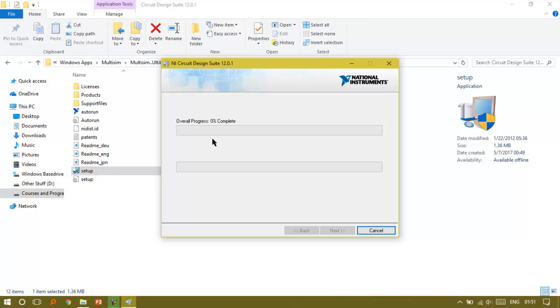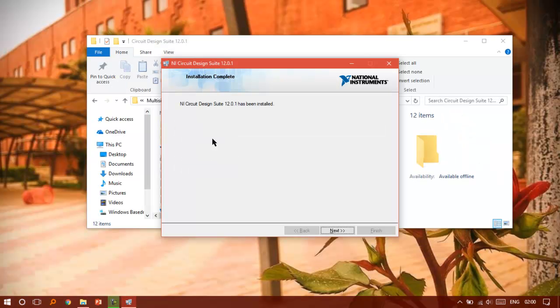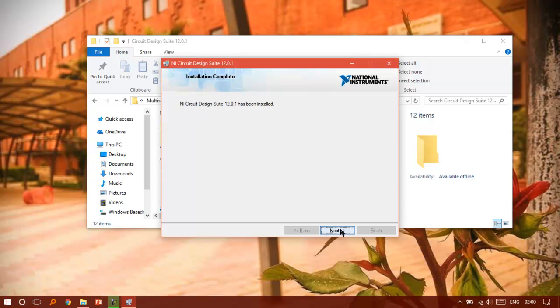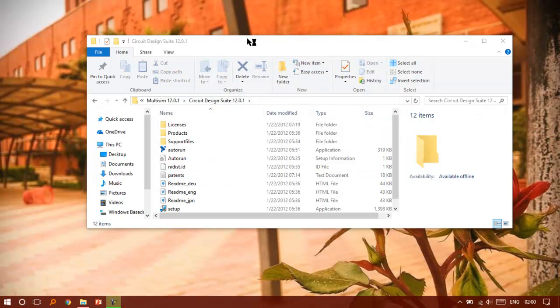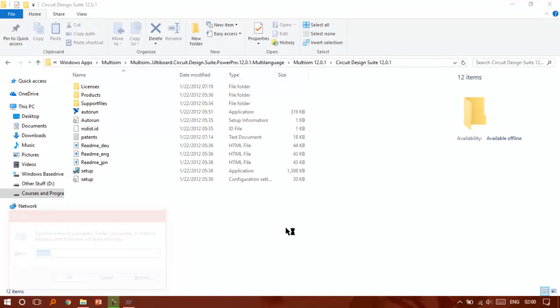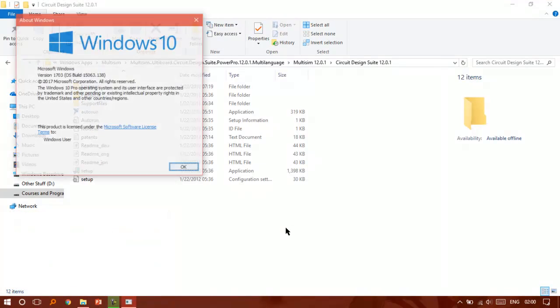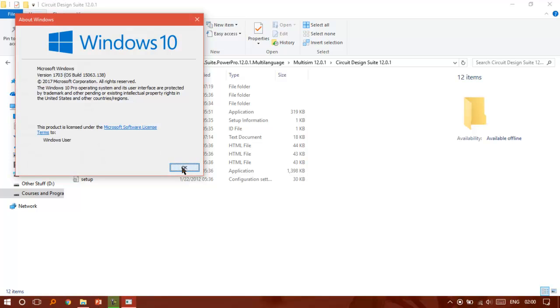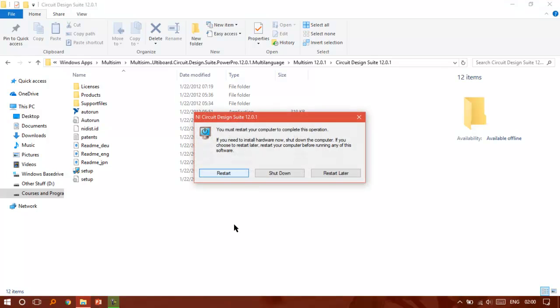Welcome back. As you can see, the installation is complete and the NI Circuit Design Suite 12 has been installed. Just click Next and Finish. By the way, I'm installing it right now on Windows 10, the Creators Update. As you can see, my build here is 15063.138. I can assume it will work on Windows 10 and 8.1.